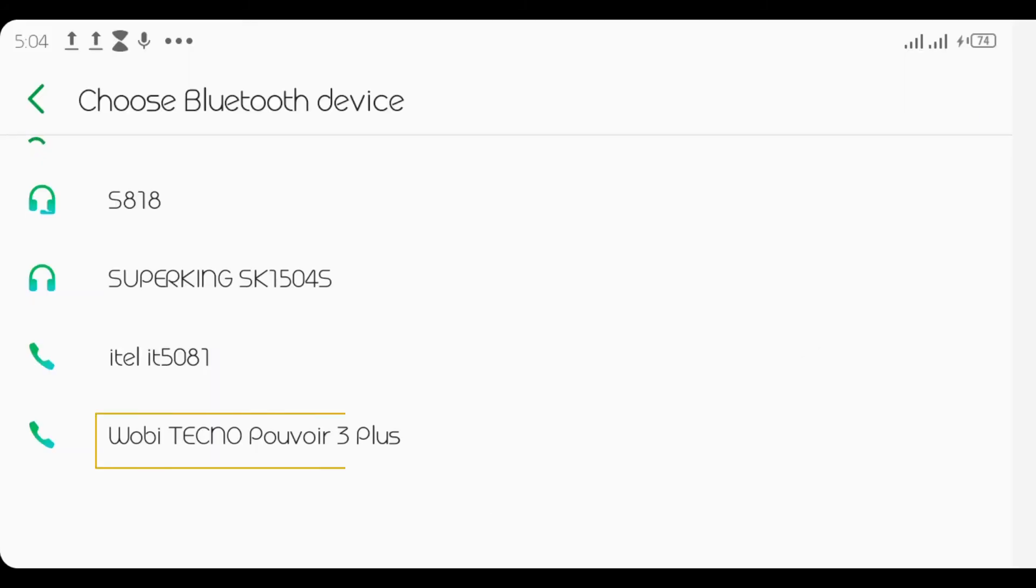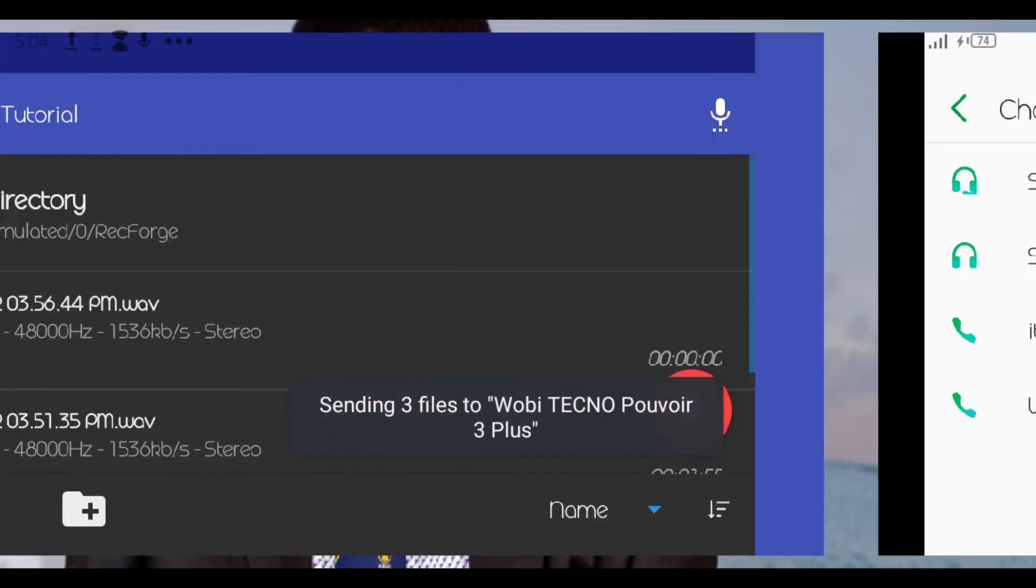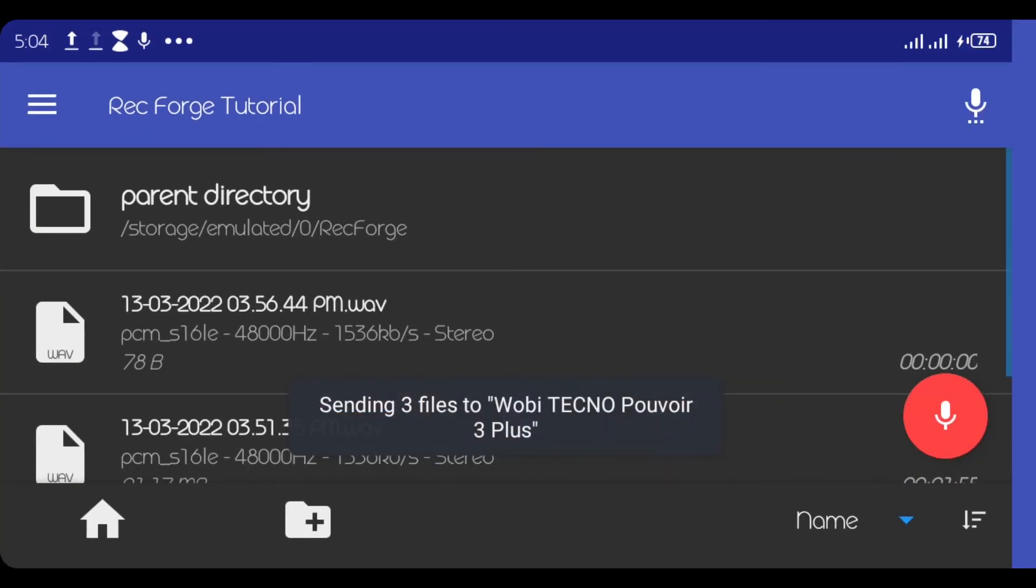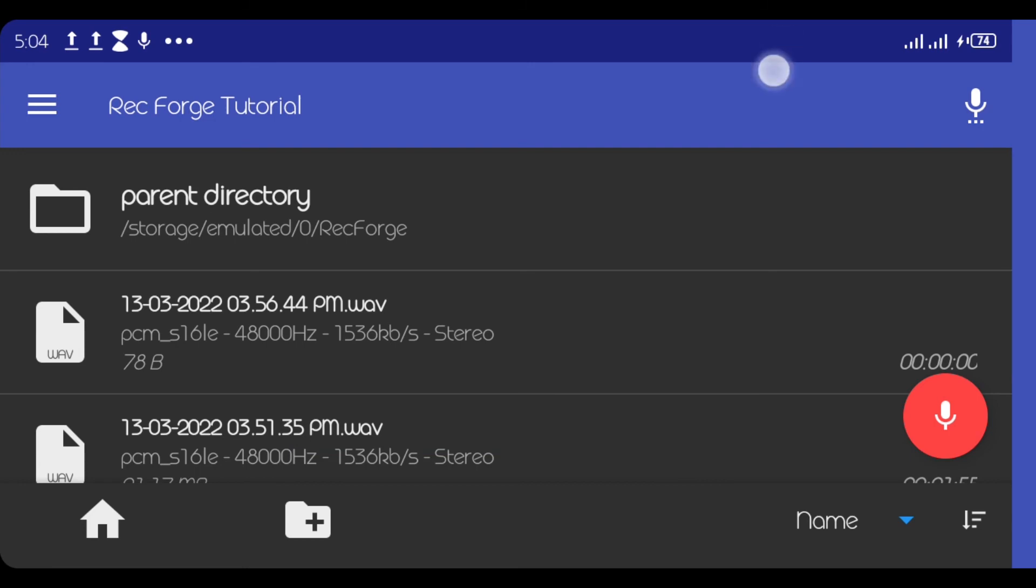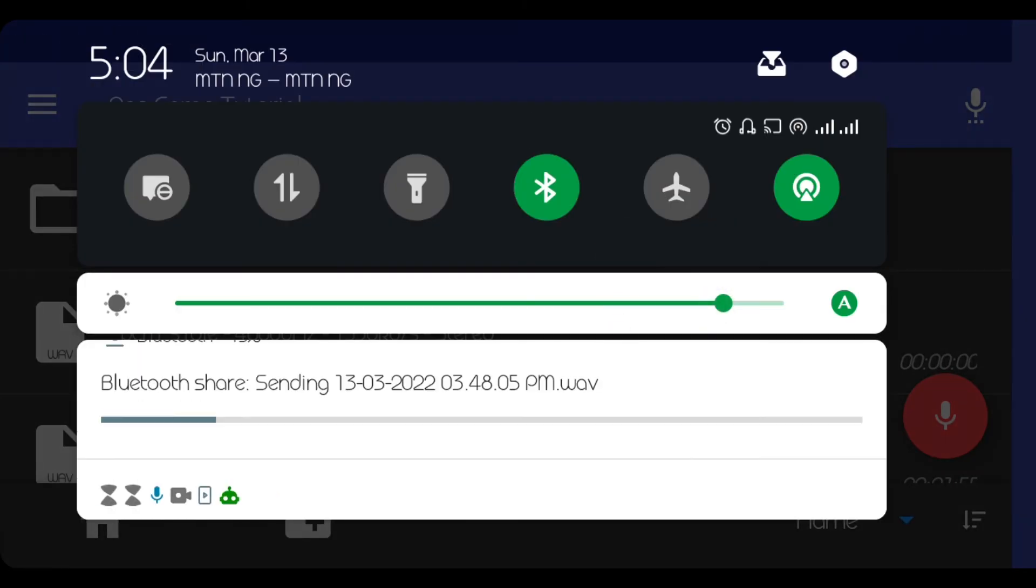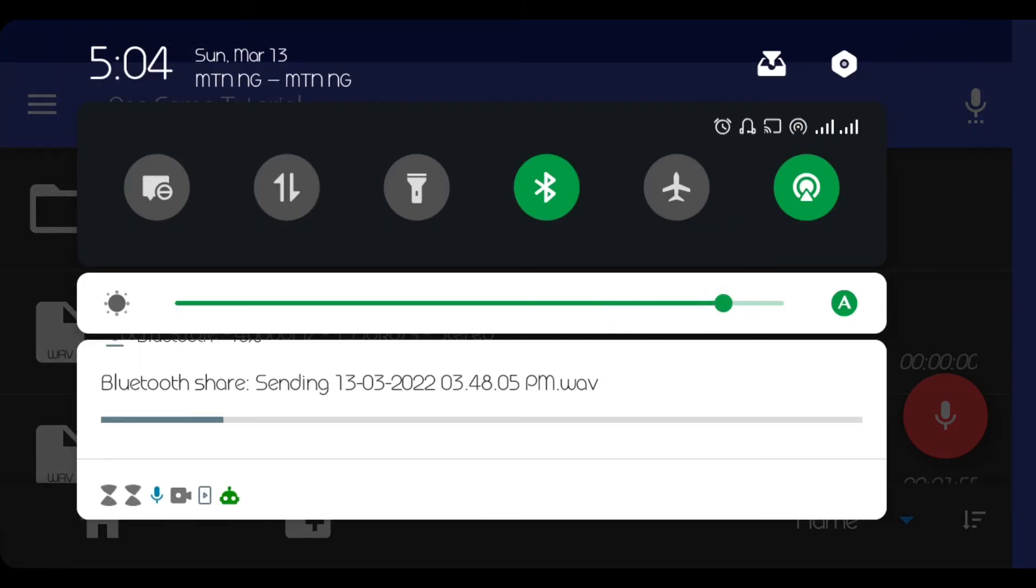So the one I want to send now is to this Technopab or 3 plus. So if I click on this one now, you see that the files are actually sending. So by the time you have finished sending it to the person, you can use Xender. This time I have Xender will work. Can you send it back to yourself?